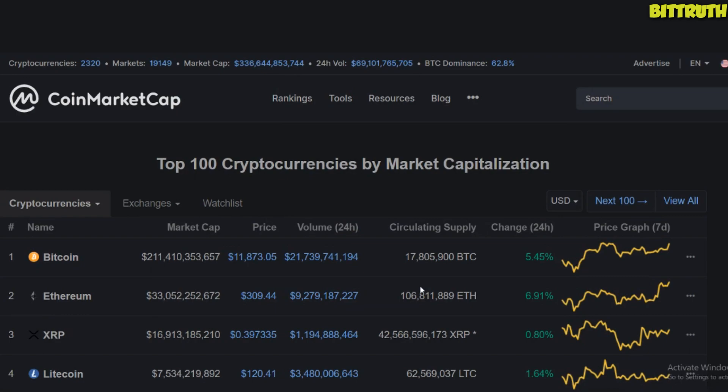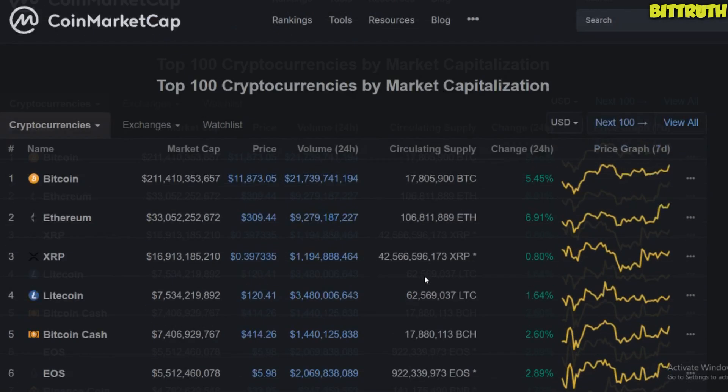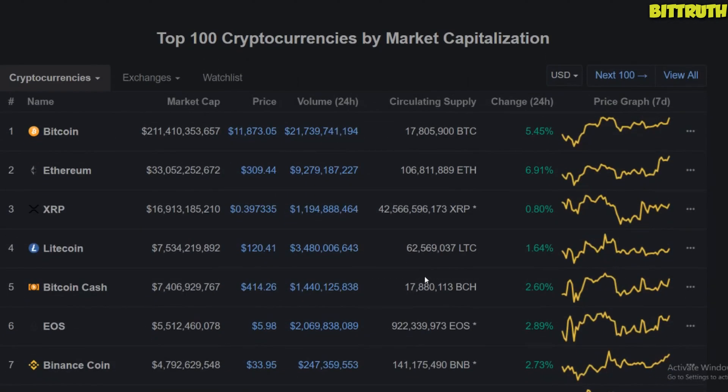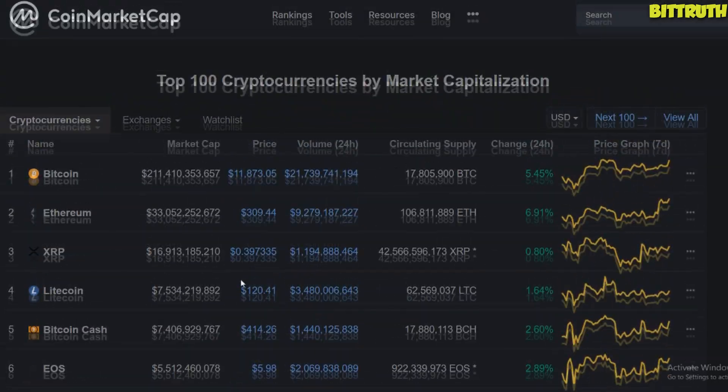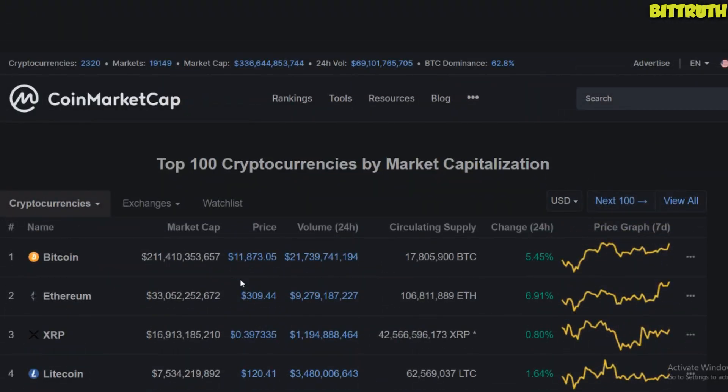So that is it for today. Be smart, be diligent, and always stay on the mining side. Thank you guys for watching this video from Bittruth, and I implore you to subscribe, like, and comment down below your thoughts about Bitcoin mining or maybe Litecoin mining. See you guys on the next video.